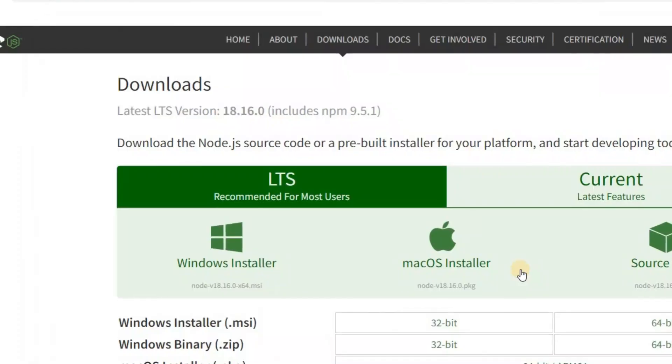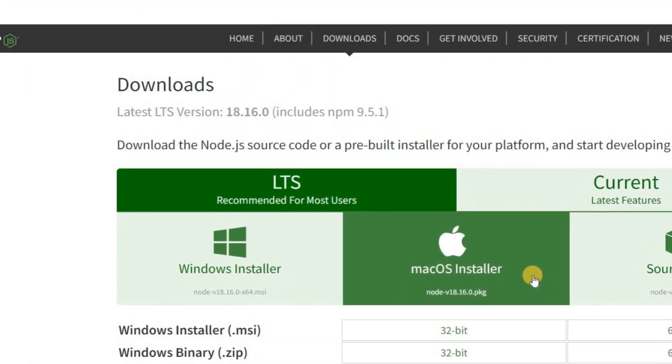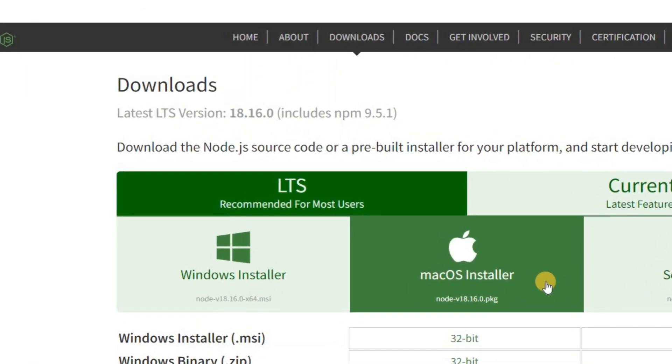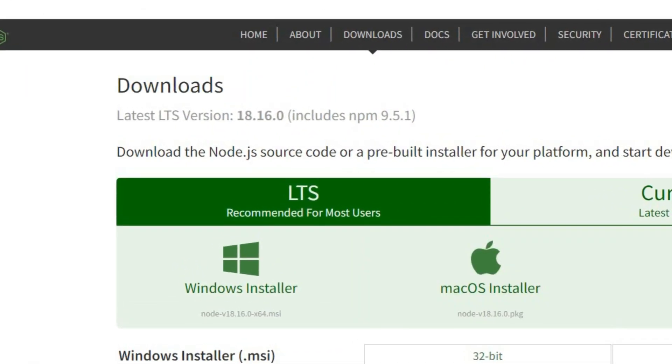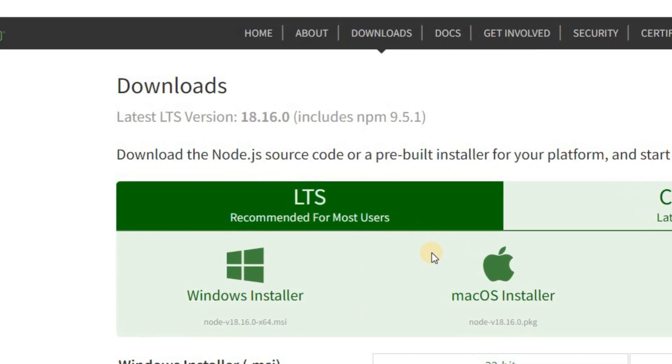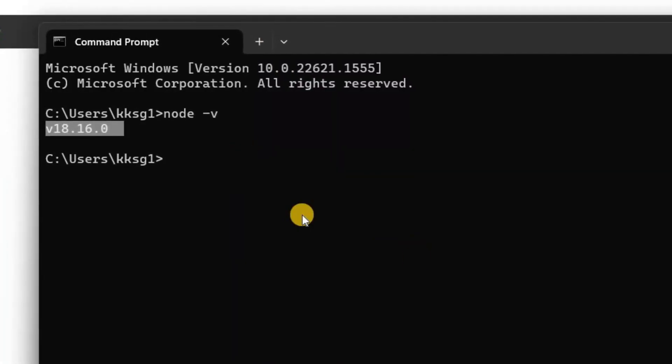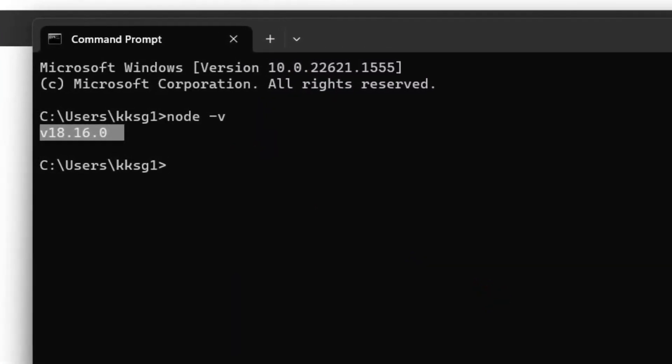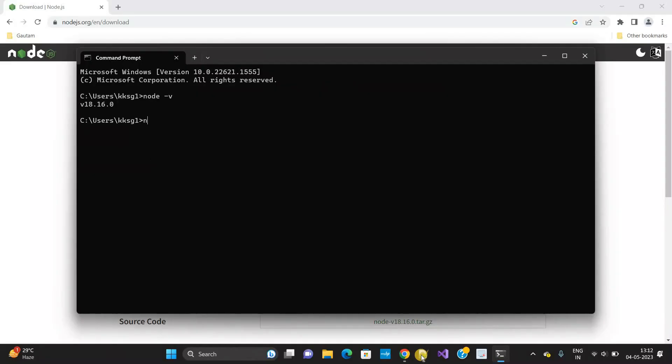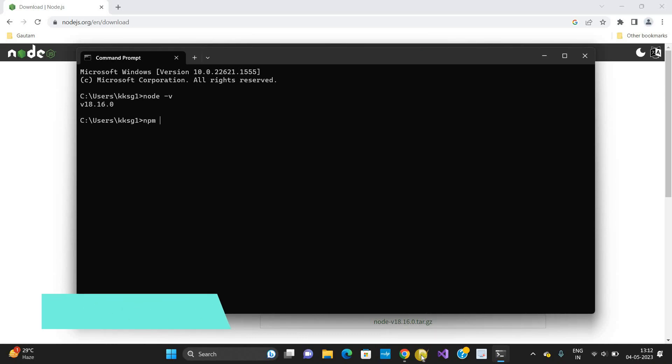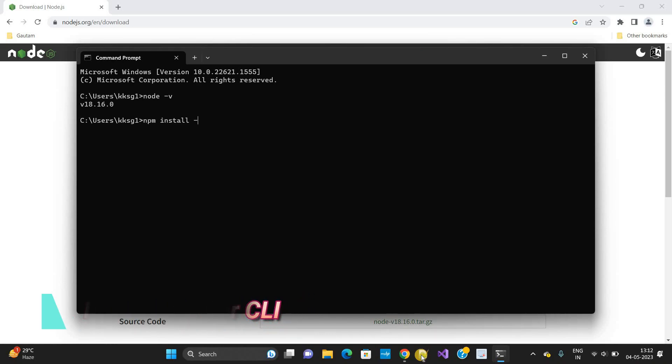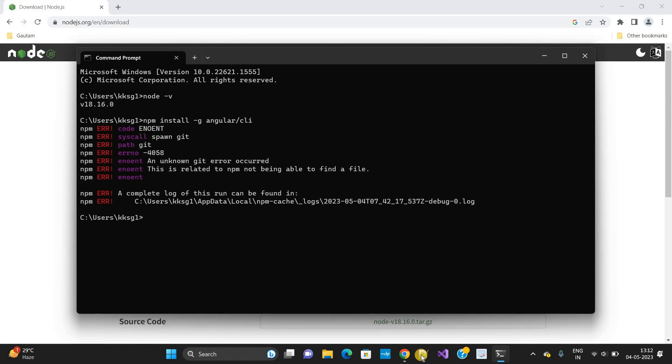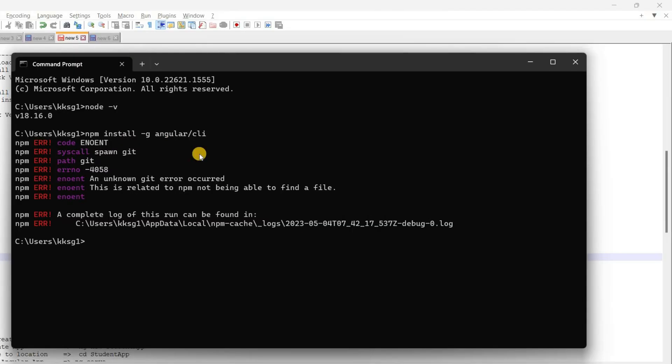I need to also download the Angular CLI. To download Angular CLI, I need to use the command 'npm' store hyphen g, means globally, and Angular CLI. Now it will... what? npm error code? Actually the command is not correct. I need to put here...